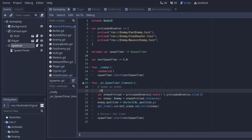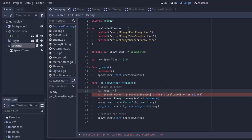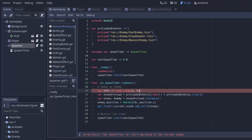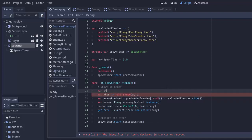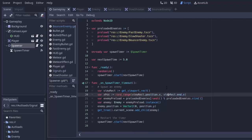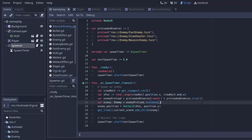I'll create a variable xpos for X position, set equal to a random position between the left and right sides of the screen using the randf_range function, which generates a random float between two numbers. We need the viewport rect: var viewRect = get_viewport_rect(). Then xpos = randf_range(viewRect.position.x, viewRect.end.x). When we set the enemy position, we use that xpos variable.